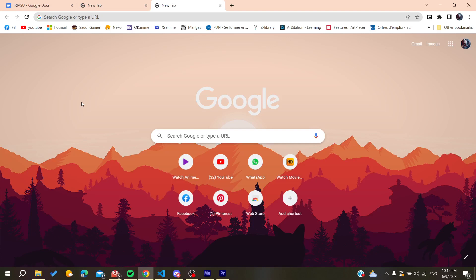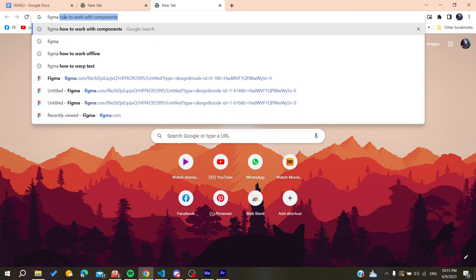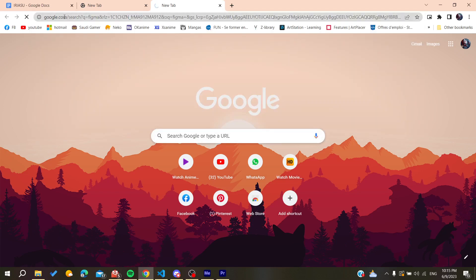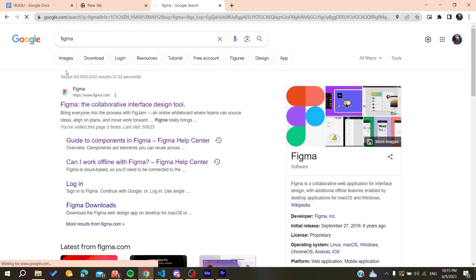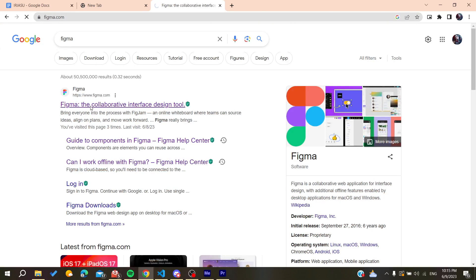Then you'll need to go to the search bar. You can use any web browser - whether it's Google Chrome, Microsoft Edge, Mozilla Firefox, or any other browser will work. After that, we need to search for Figma and find the first link, which is www.figma.com. Click on it.